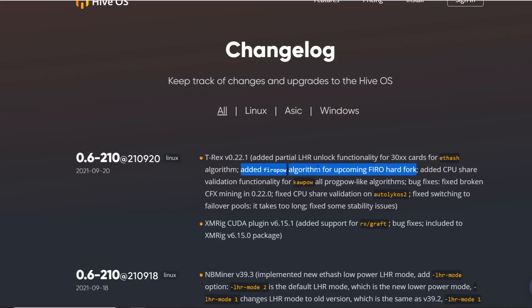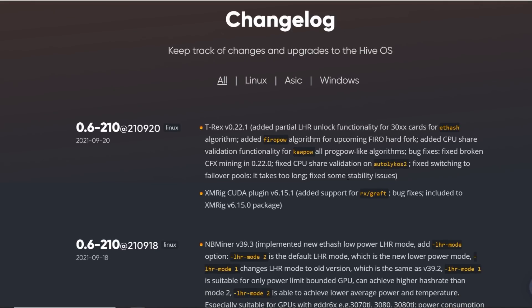They also added the FiroPow algorithm for the upcoming Firo hard fork. So this is great. This is great for people that may want to mine Firo as they're going to be changing to a new algorithm, FiroPow. That's really cool. This kind of information gets you ready to understand what's to come and also helps bring awareness to what's happening with Firo.